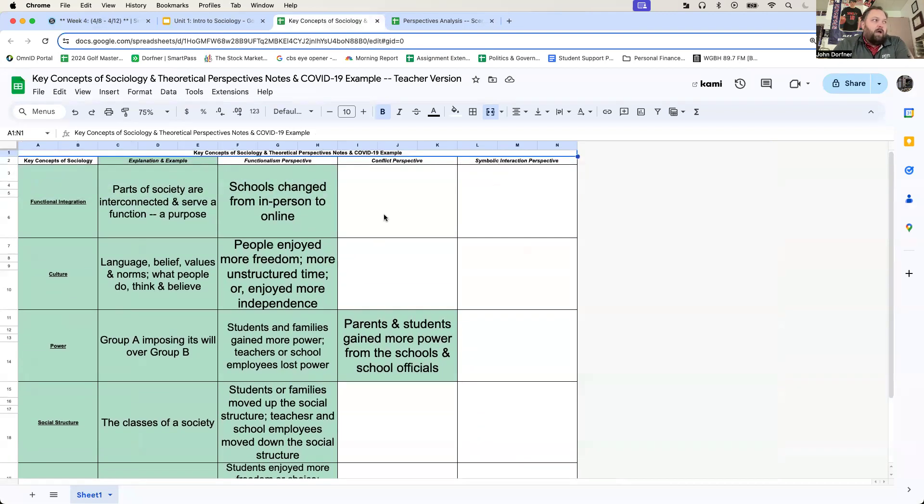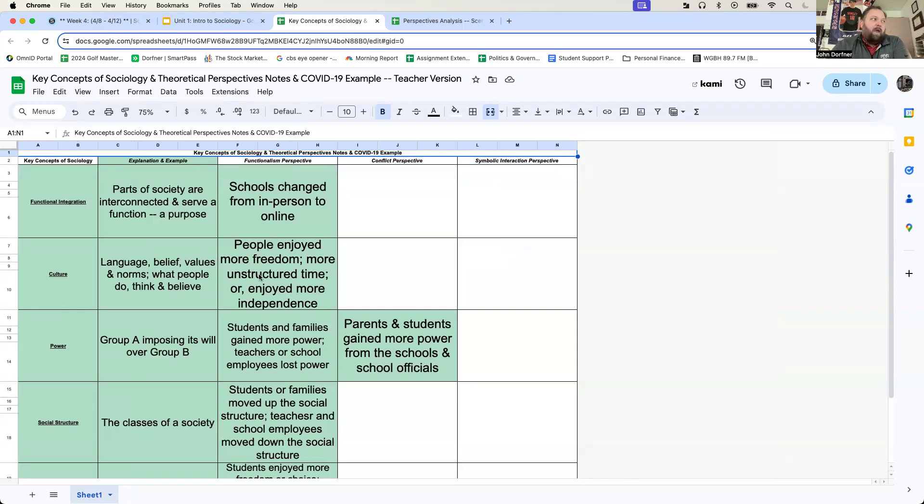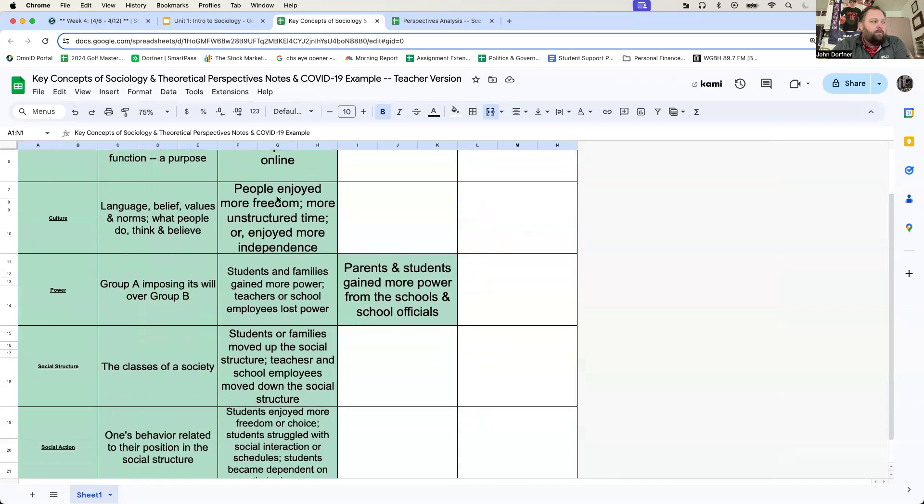Just like if we're talking about conflict perspective, conflict perspective always begins with power. If there's a conflict, it's always going to be between two groups of people that are in want of the same power. For functionalism, we begin with functional integration. Change one component of society, the rest changes.